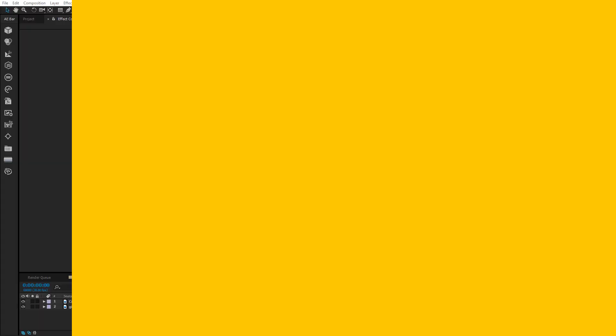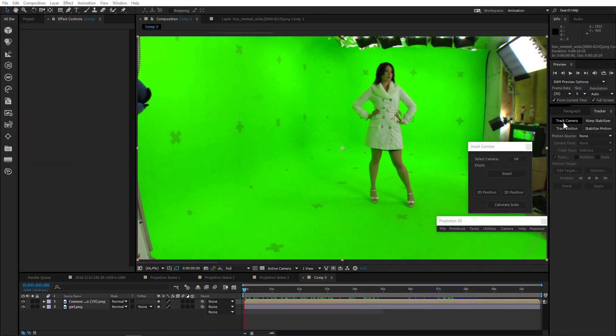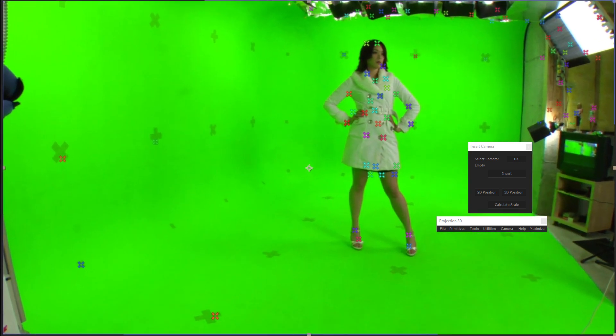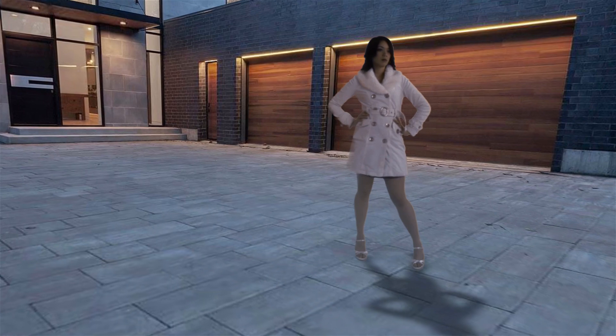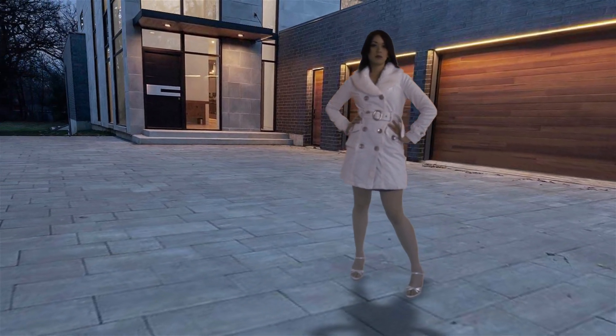Another cool thing you can do in the new version is replace the projection camera with a tracked camera. Say you have a character in your video — now you can track the camera and add tracking data to your projection scenes. And it just makes things so fast and simple, it's unbelievable.